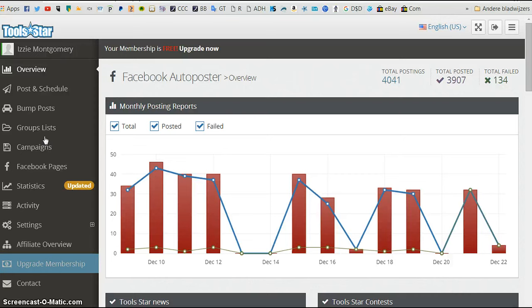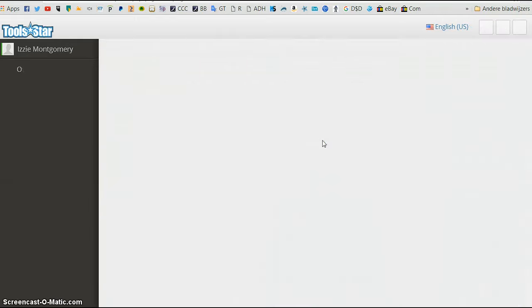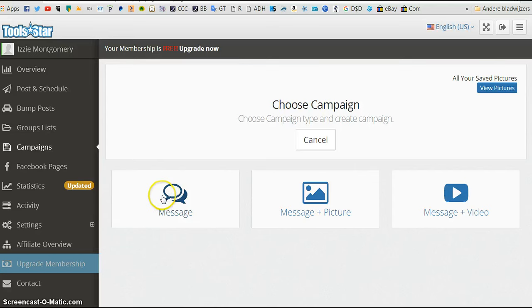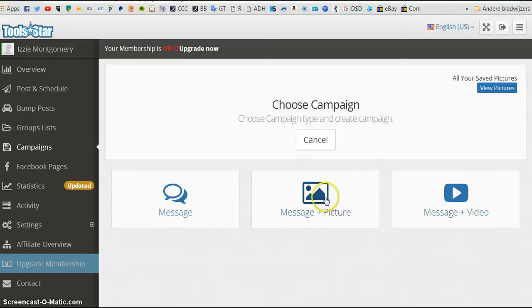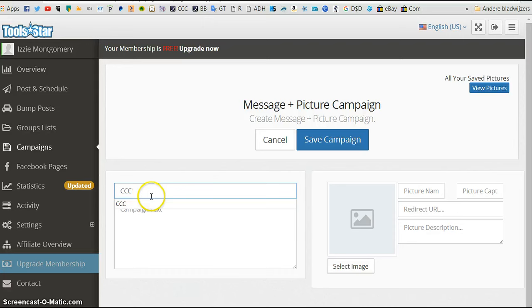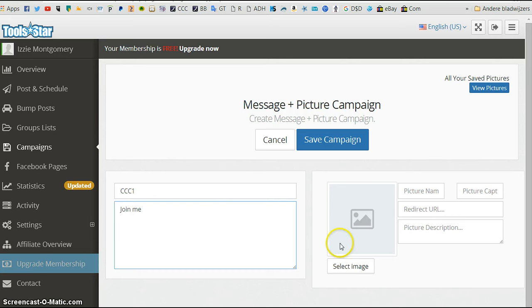You go to campaigns, campaigns and you click on create new campaign. You can click if you want a campaign only to be a message or you want to include a picture or a message and a video. Well, I always like to do this one. The campaign name is just for yourself. So Crazy Cash Club for example. Then join me or whatever example you got from me. You can copy it or you can just make your own text.